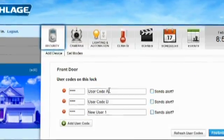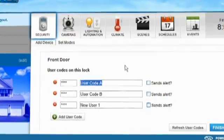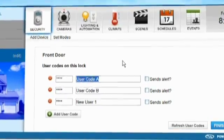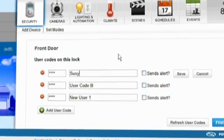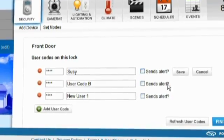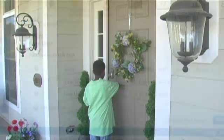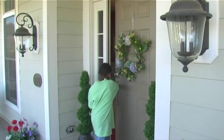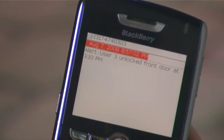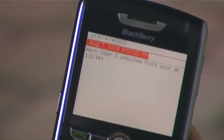From the edit settings tab you can add, delete, and change user codes and add and delete users to ensure the security of your home. Check the alert box next to each user to have a text message sent to your cell phone when they use their code to enter the home.